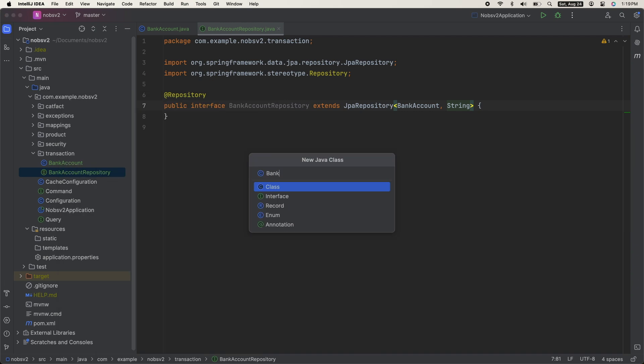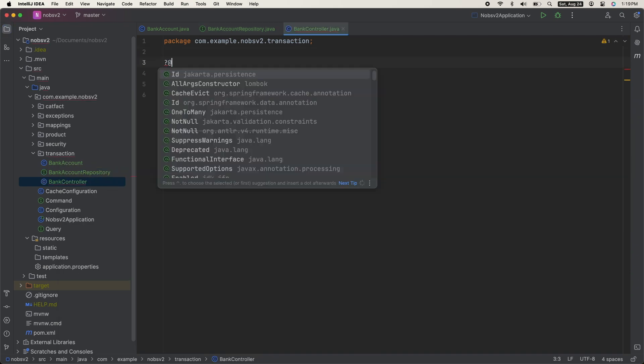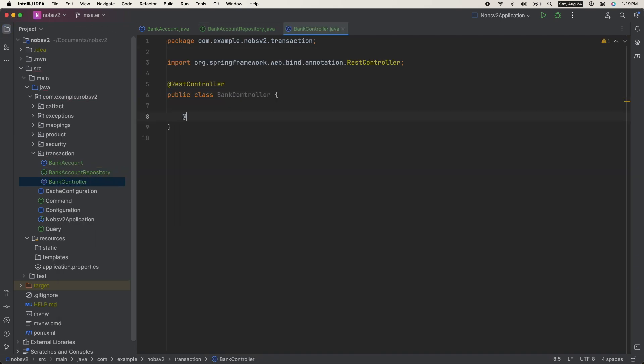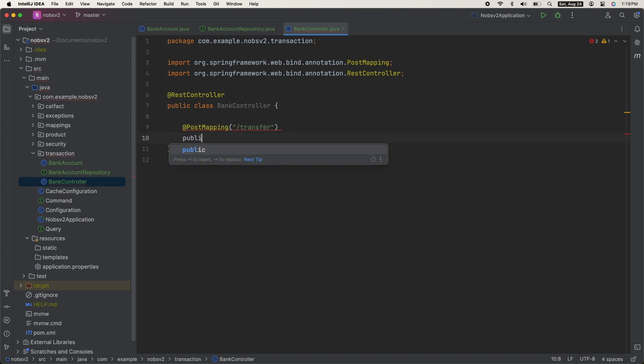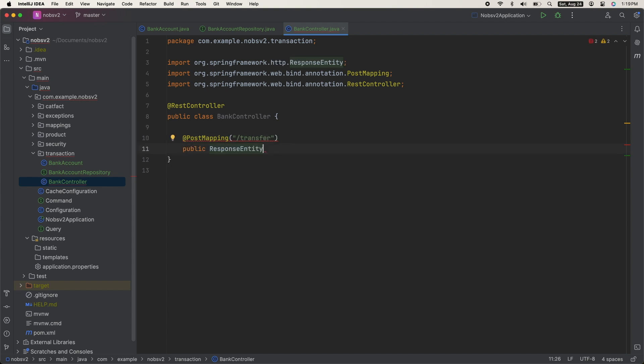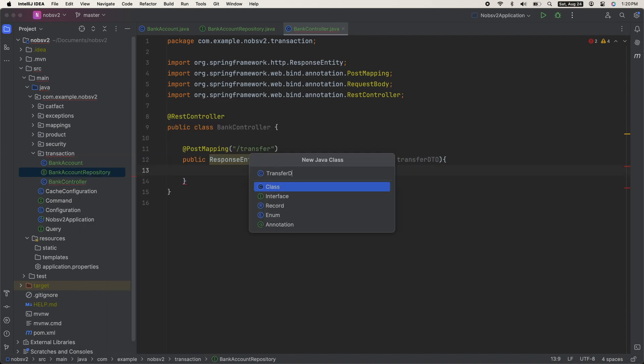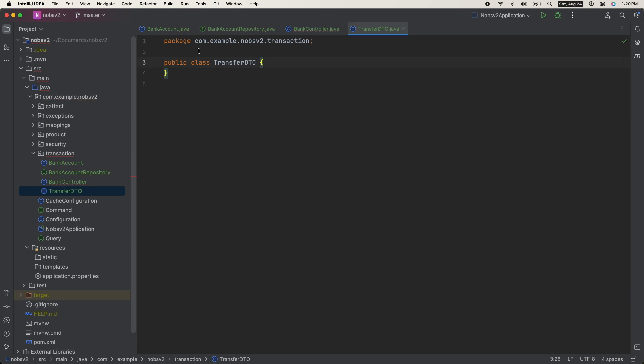Your bank controller, with a post mapping slash transfer that takes in a request body of a transfer DTO, and then create your transfer DTO.